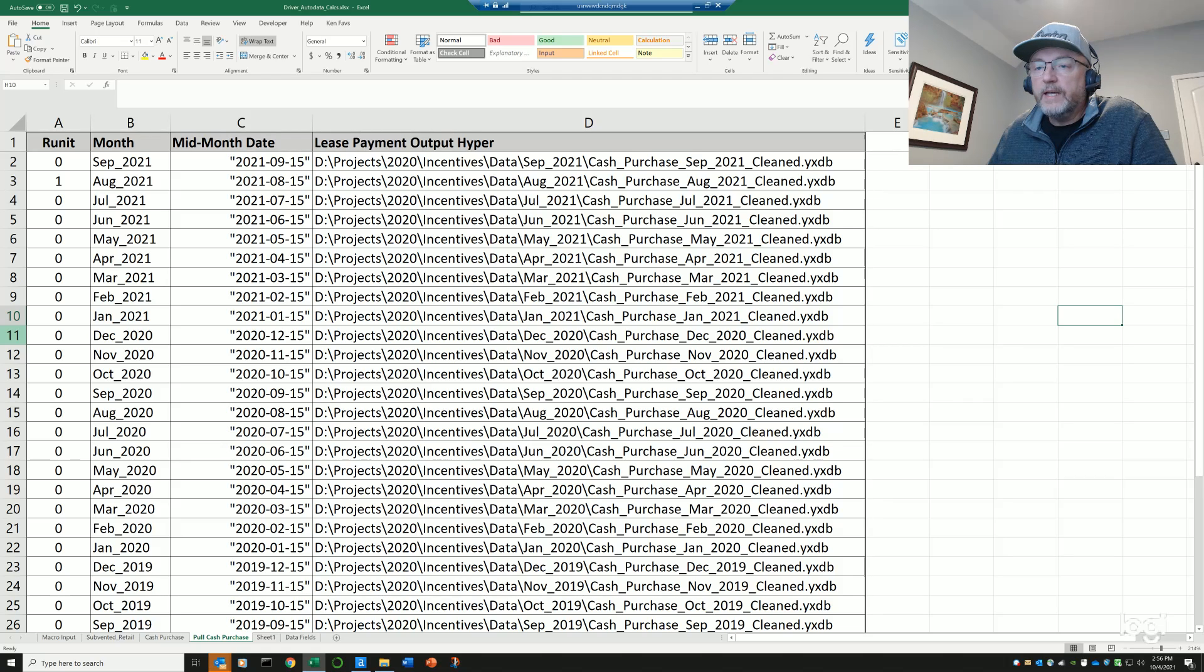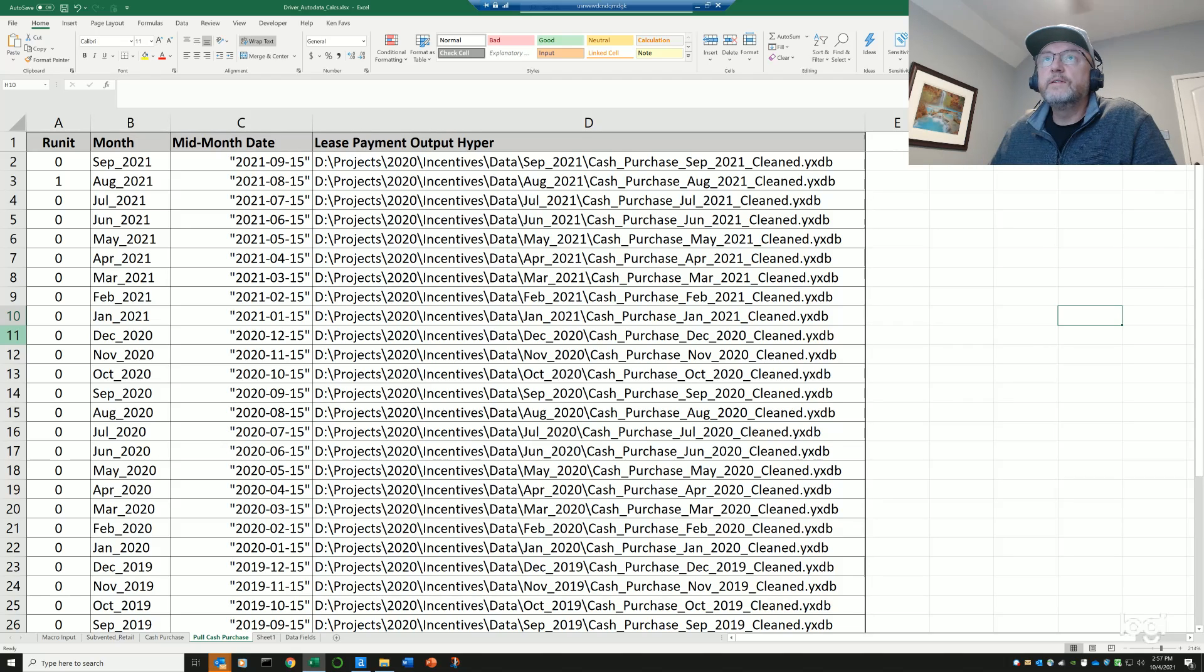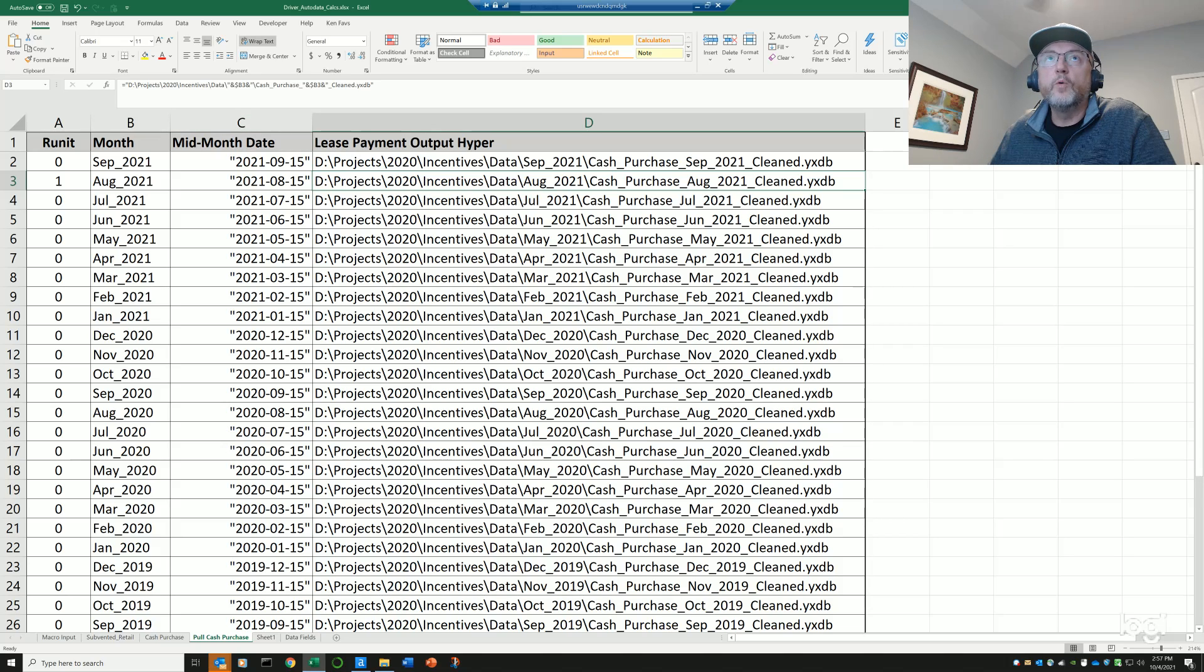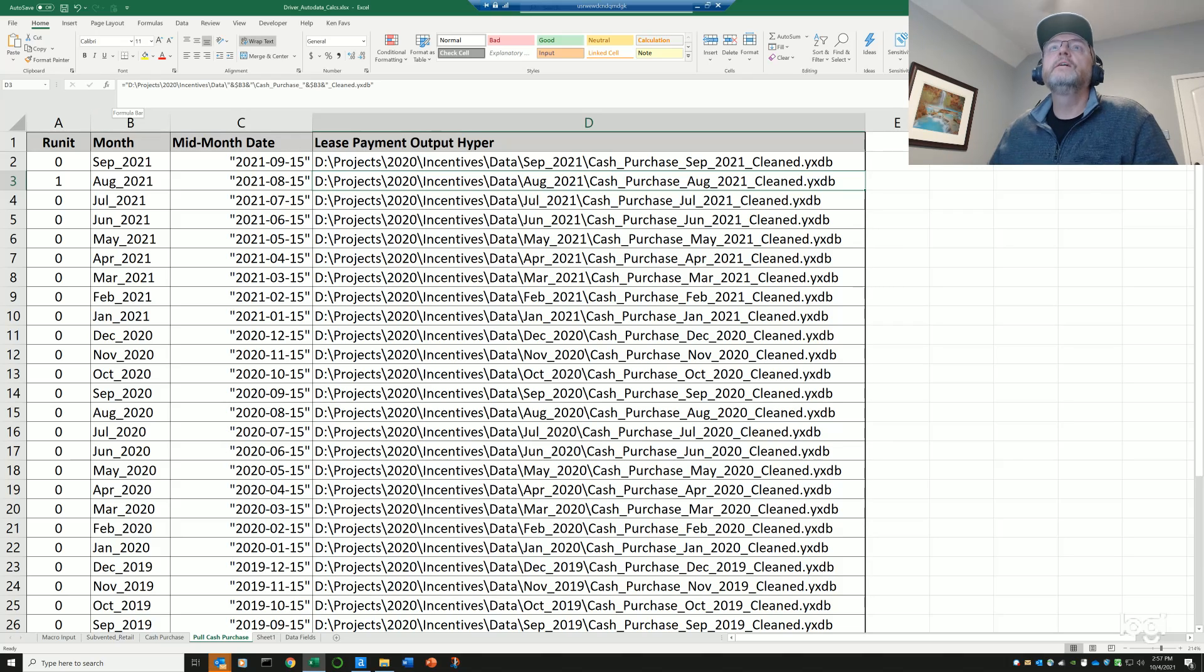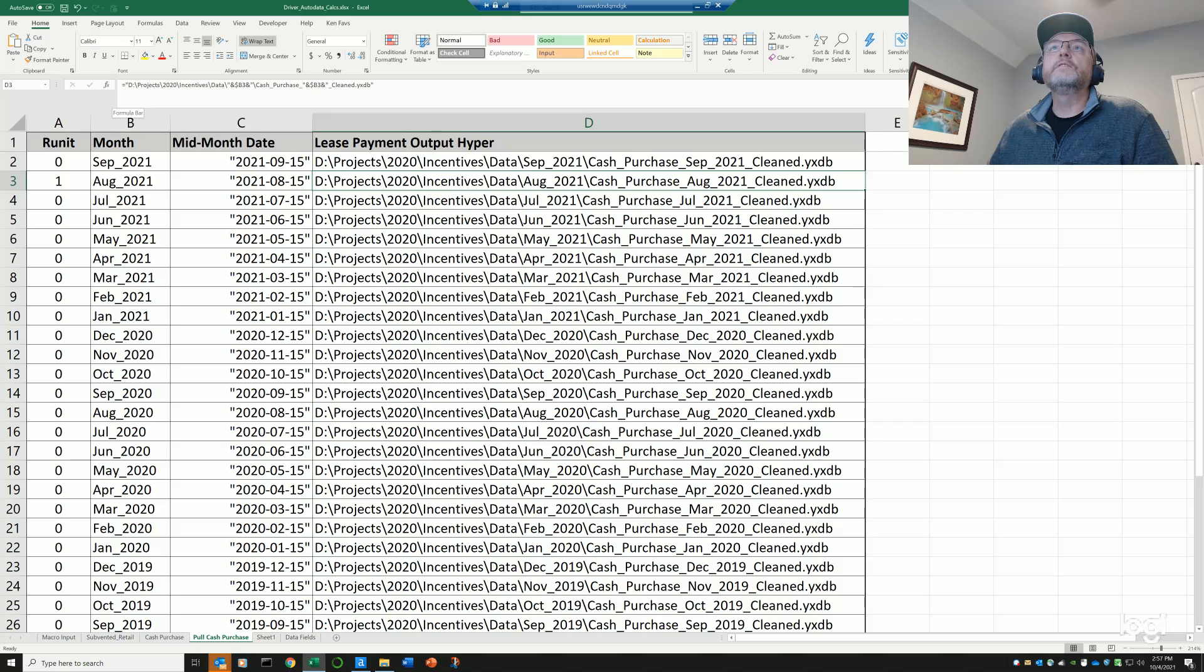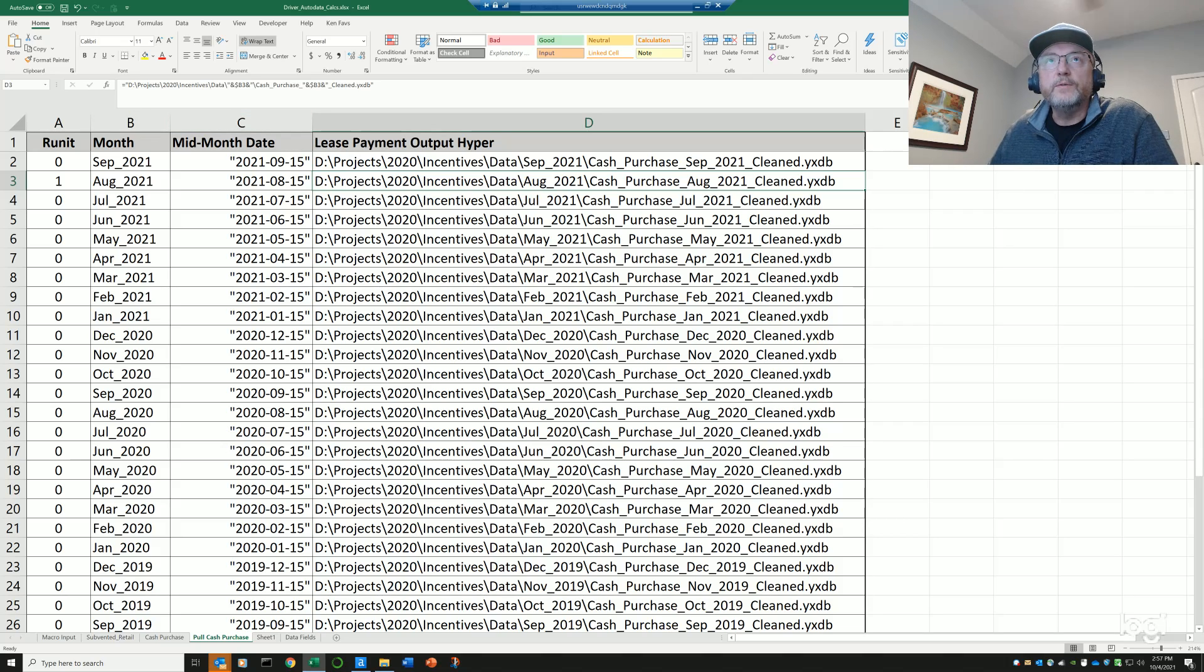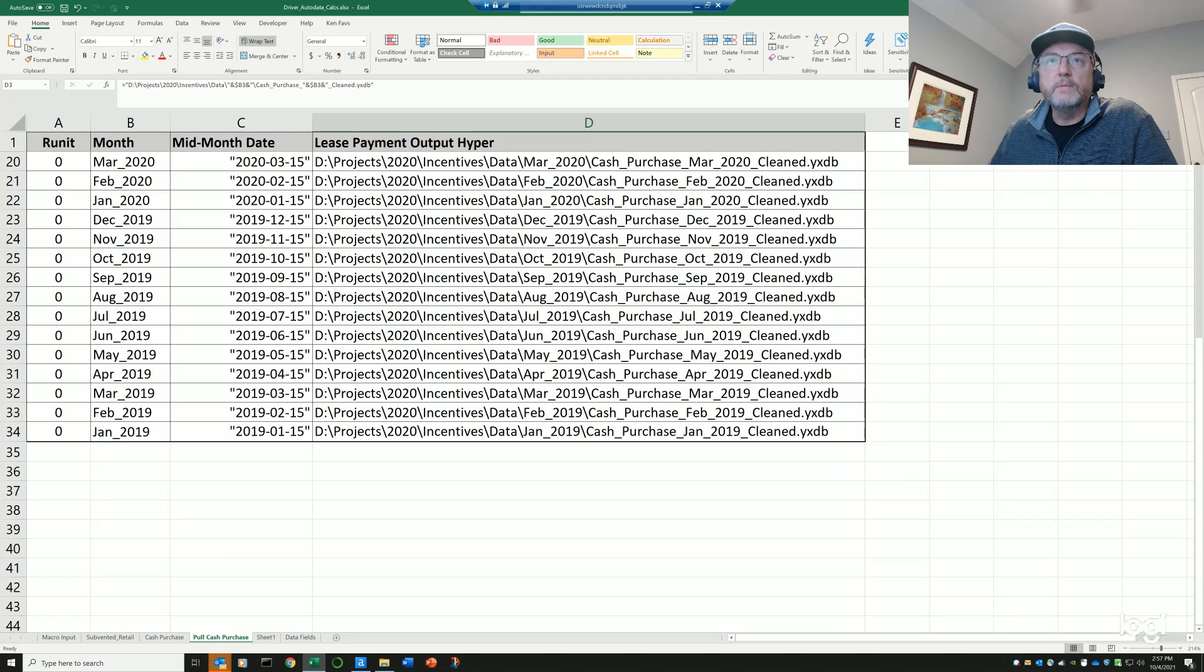So if you notice that in Excel, each of these formulas over here reference this date, this mid-month date, or the month, I think it actually references column B. So when we look at this formula here, you can see there's a column reference here for B and a column for B, and one of the standards that I use is a three-digit month underscore year, because I'm spanning multiple years in this example.